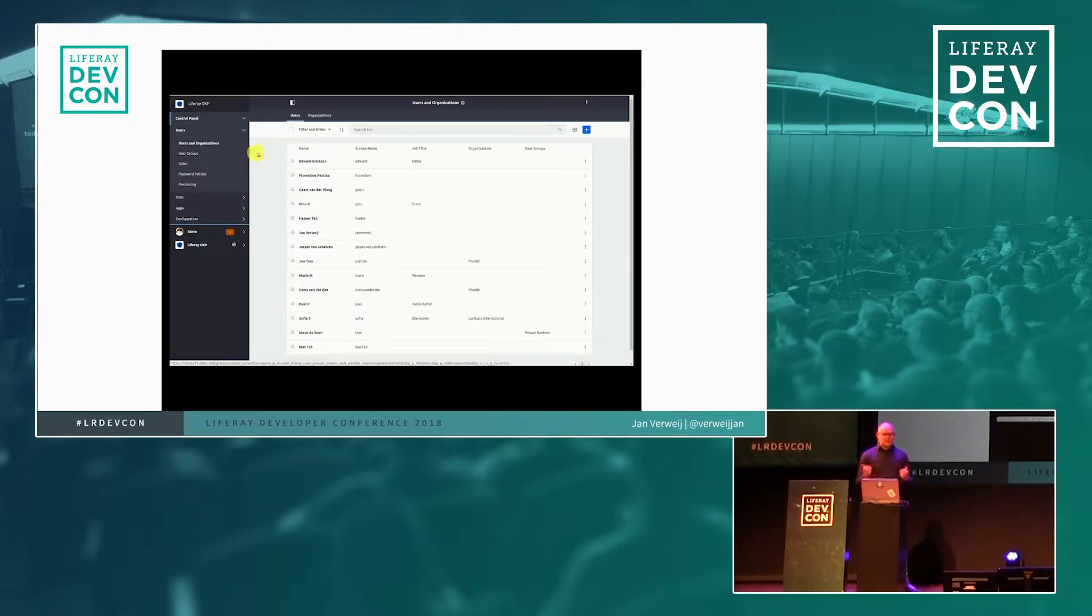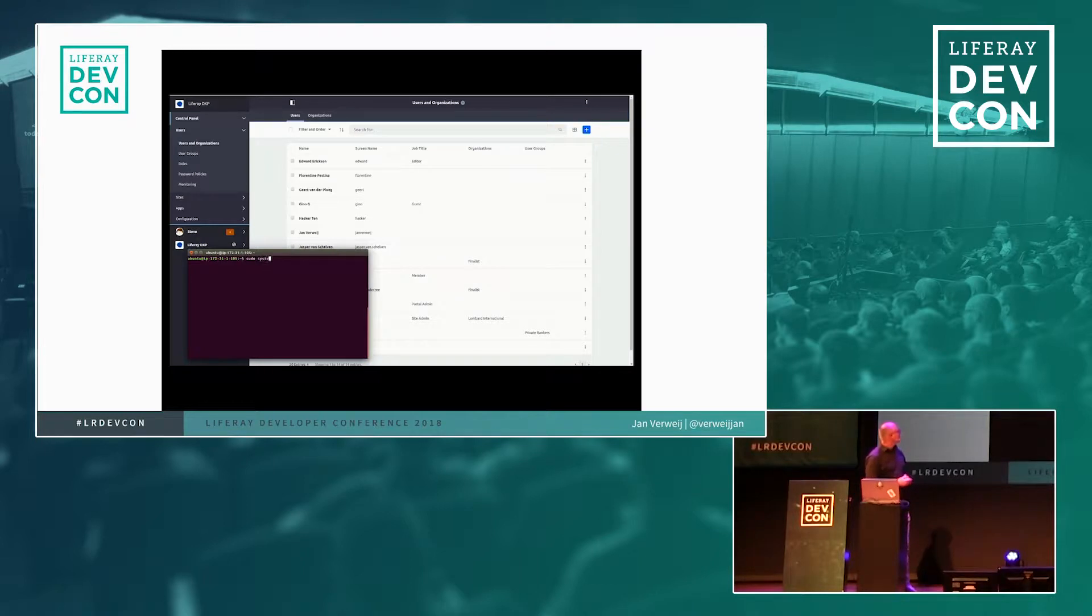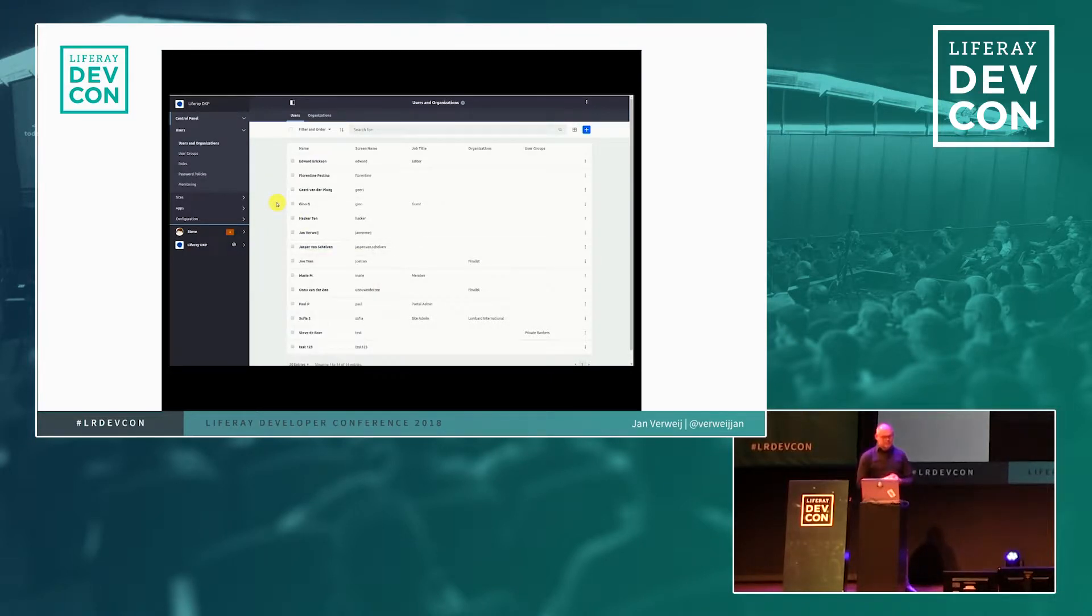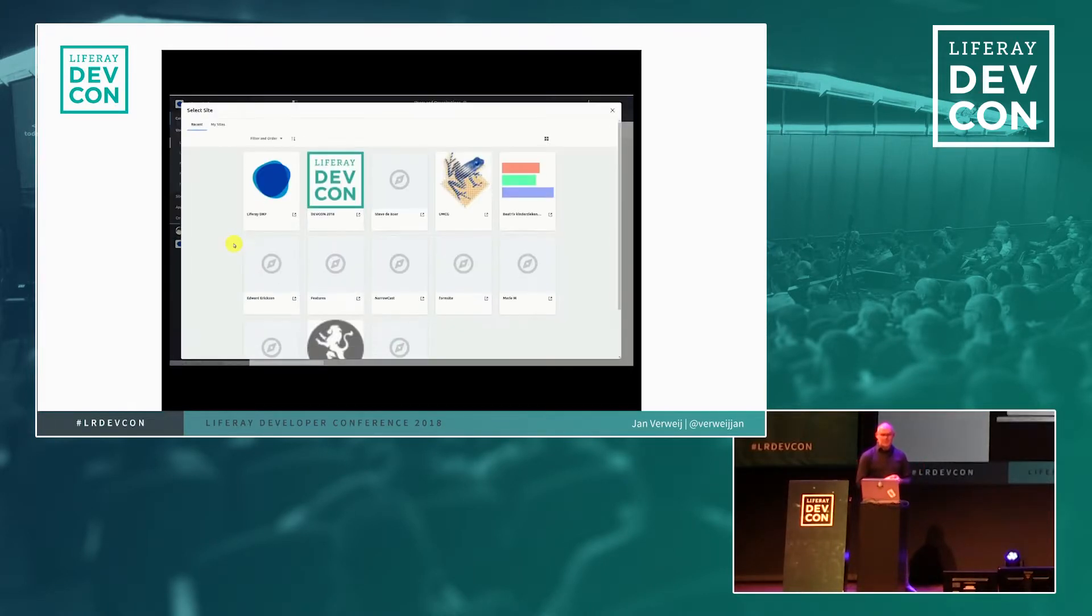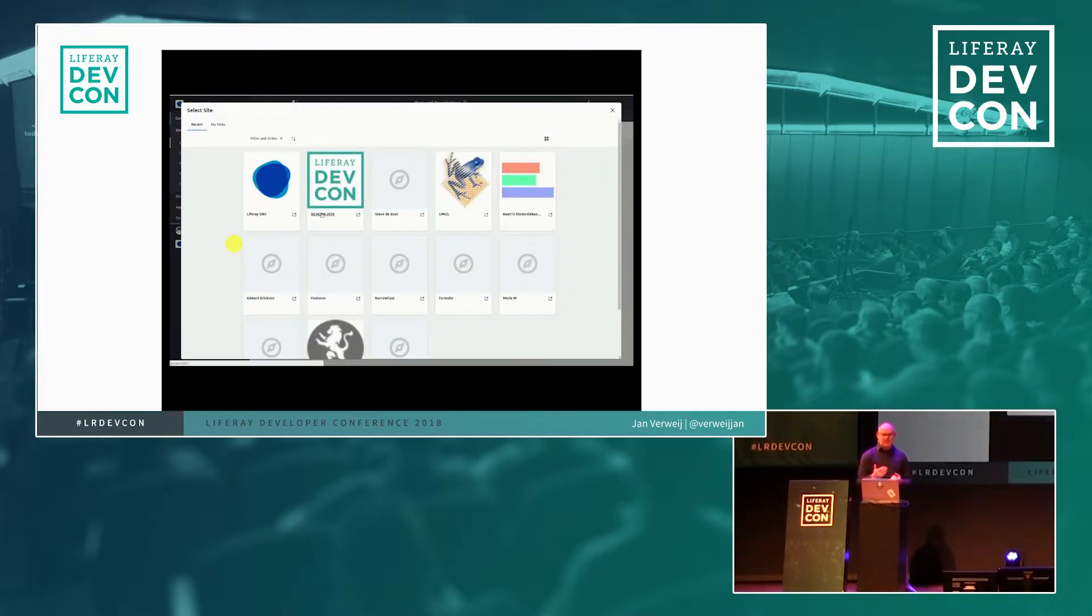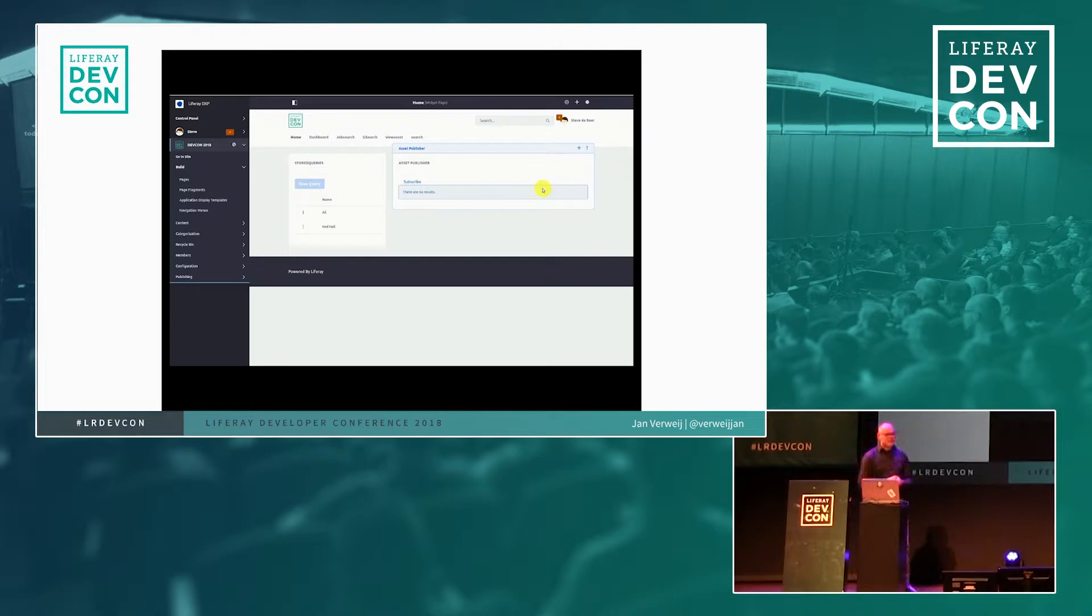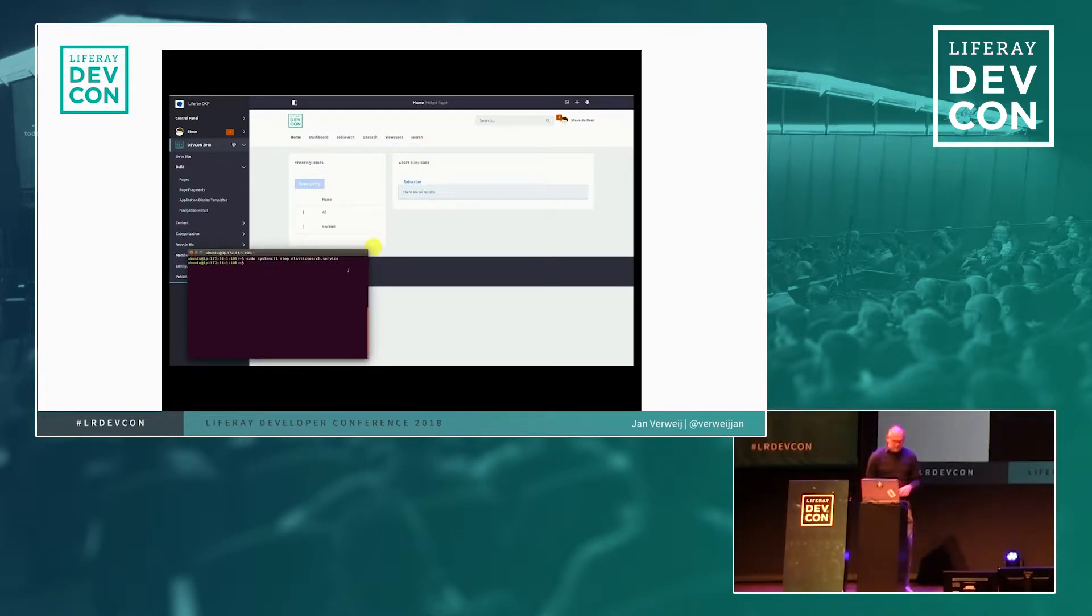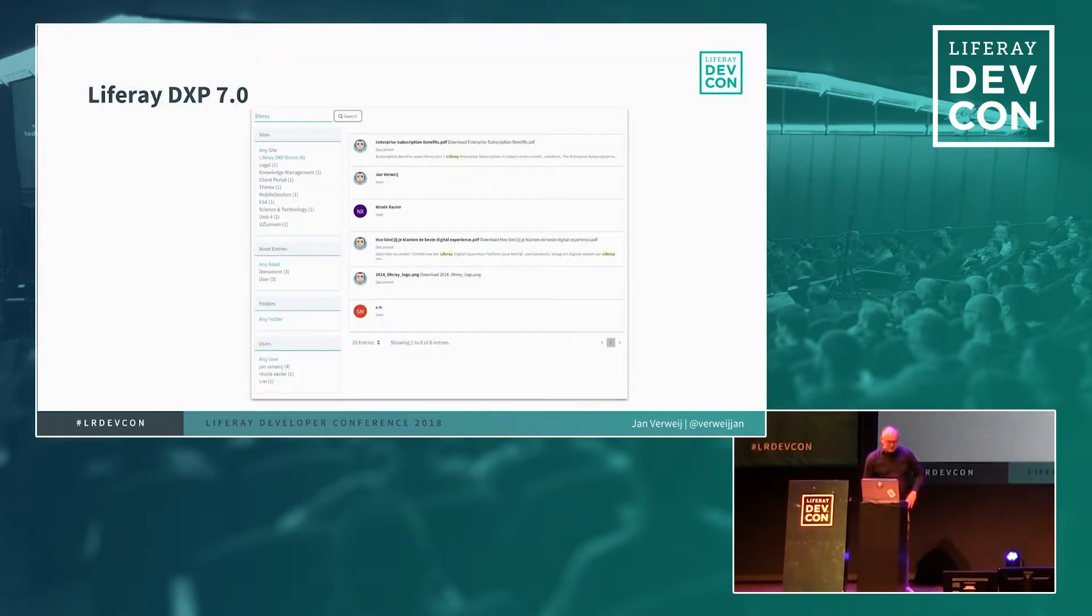But now if you turn off your Elasticsearch instance, what will happen? So let's do that. I just run a command to turn off my Elasticsearch service. And then I refresh the page with the users. And now they are gone. So your system is relying on search from the backend, but also from the frontend. As you can see here in the frontend, the asset publisher is no longer showing you any information. It's turning back on, but let's continue.